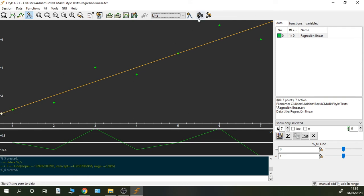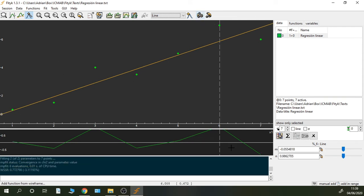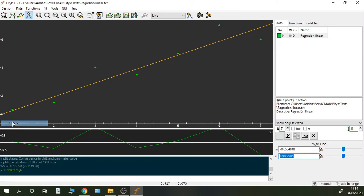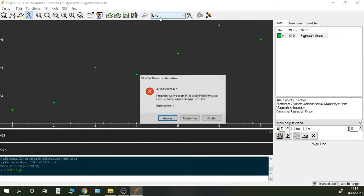So don't worry, and now we can click fit. And as you can see, these are the same results that we obtained with the function that is included in Fitic.